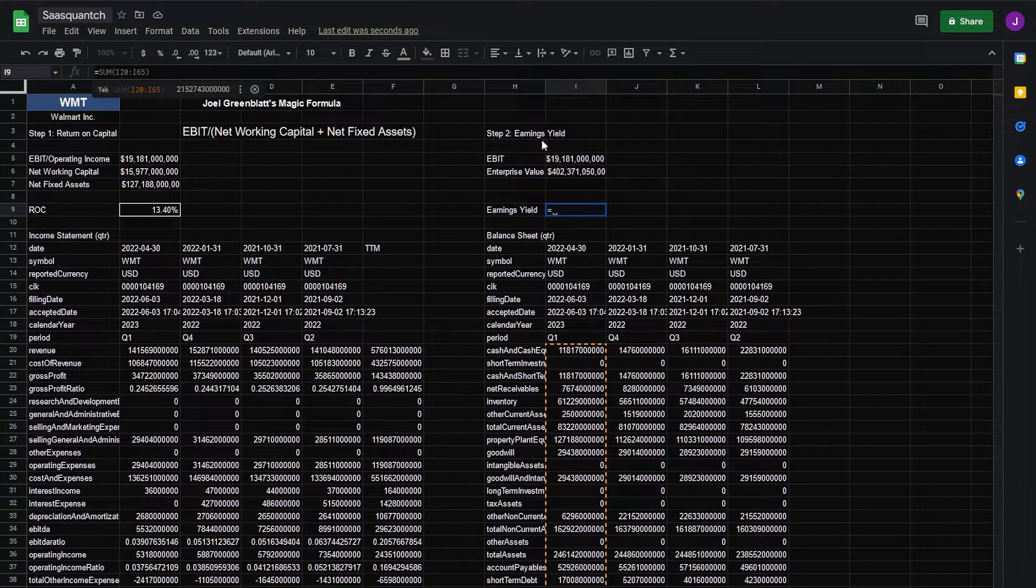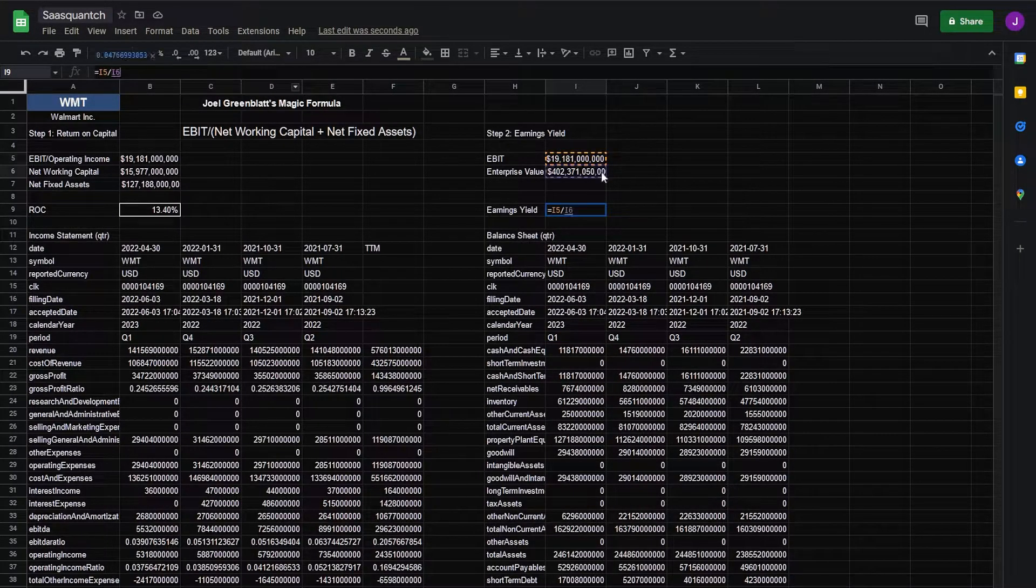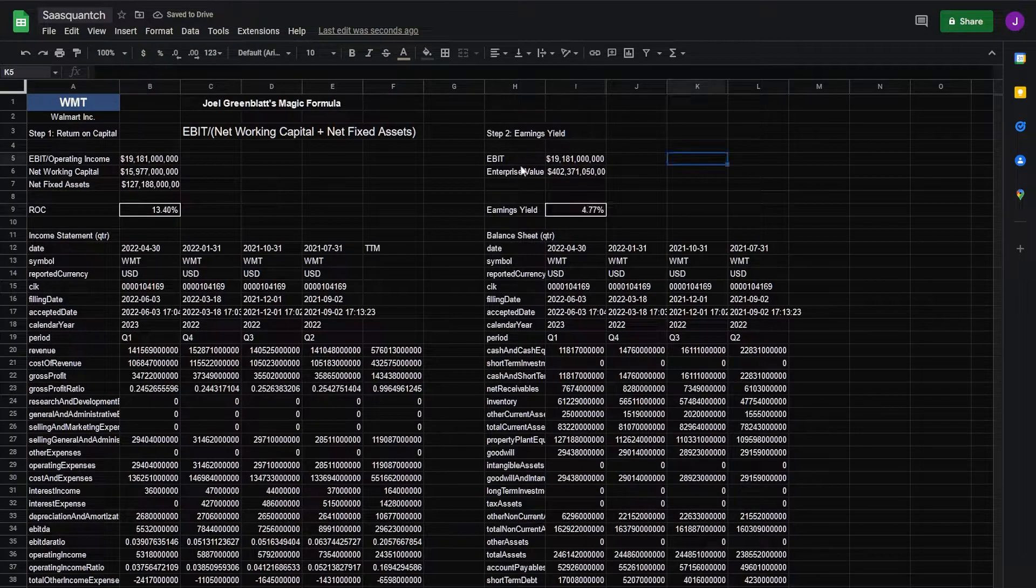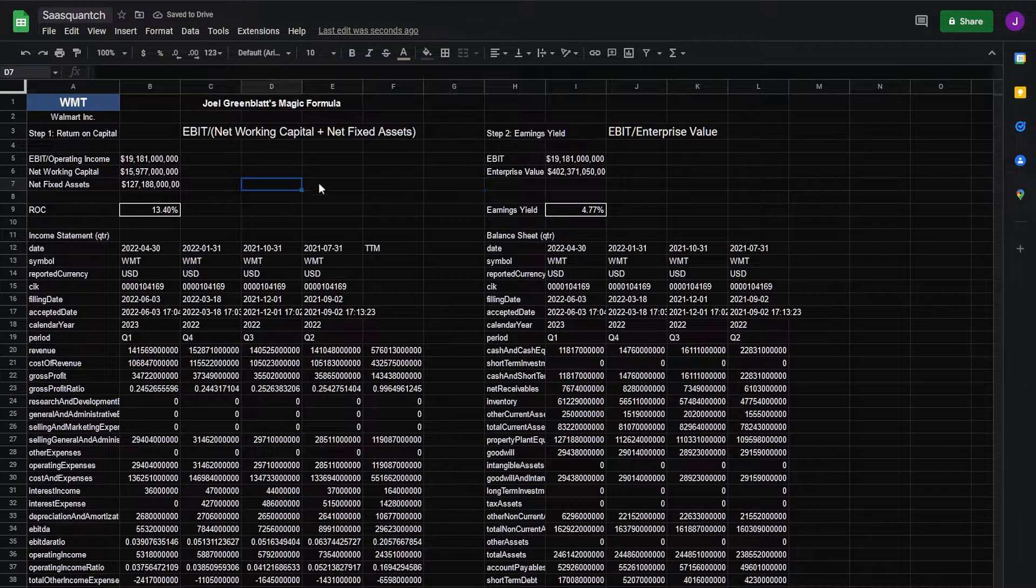Next we need our earnings yield which is EBIT over EV. Turn that into a percentage. Let's drop a formula there.